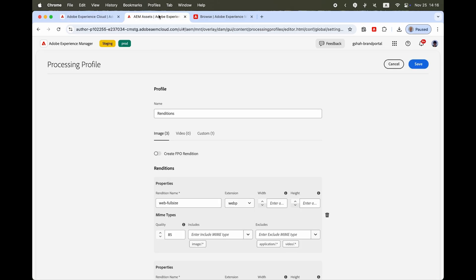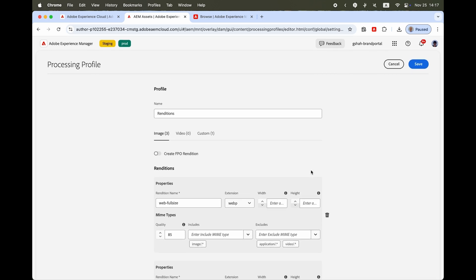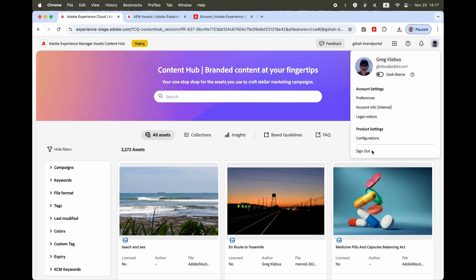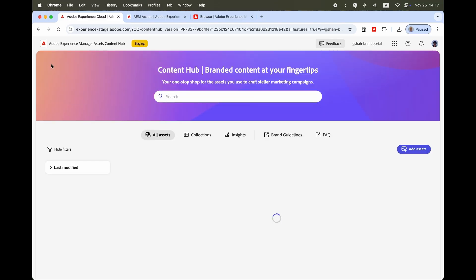Power users can configure creation of additional renditions in the processing profiles. Renditions range from quick-to-configure size and format variants of an asset, providing optimized asset size for channels like online, social, and email — all the way through sophisticated transformations using assets content automation with Creative Cloud APIs, or fully custom processing profiles. Power users can also decide on the governance around access to asset originals and renditions for all Content Hub users.